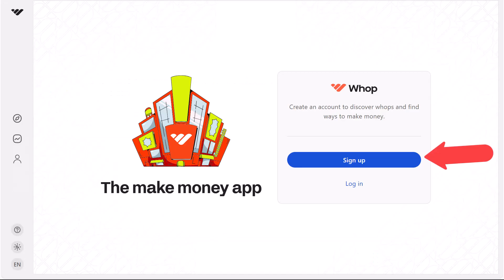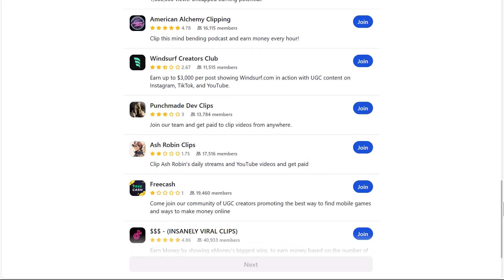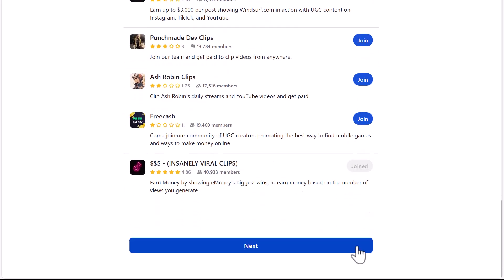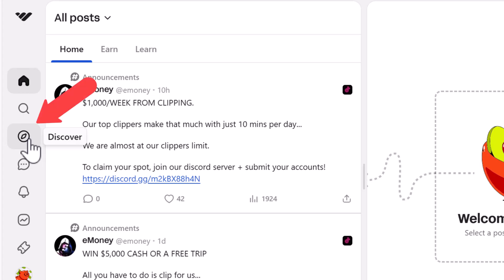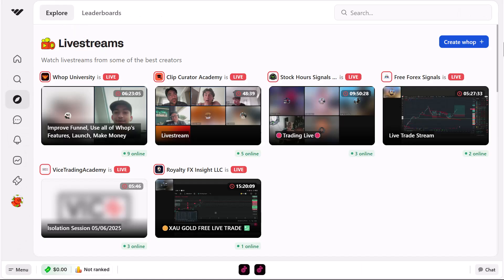First off, you want to head on over to WAP and sign up for free using the link below in the video description. Once you're logged in, on the left here you can click on 'Discover' and you should be on the 'Explore' tab.